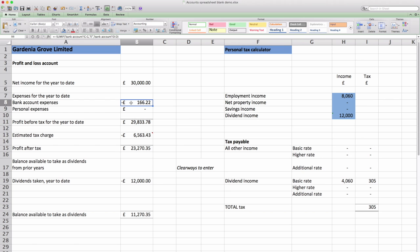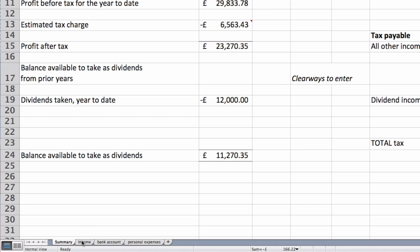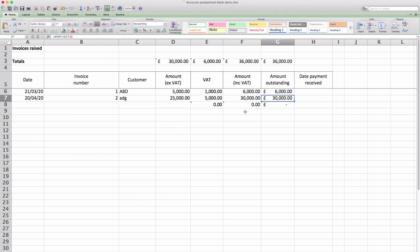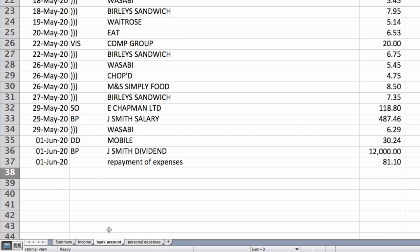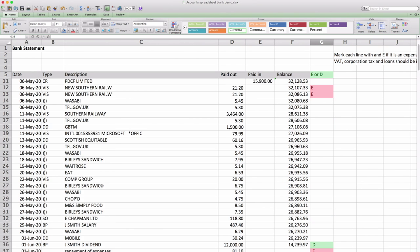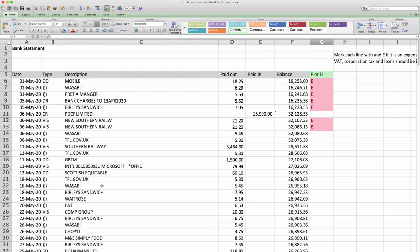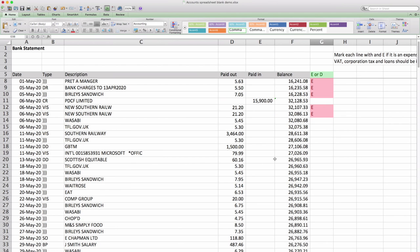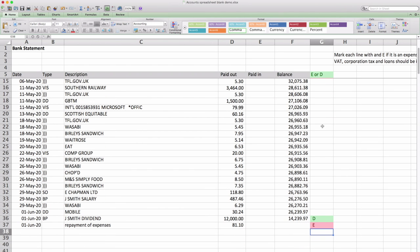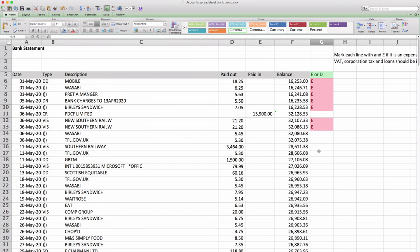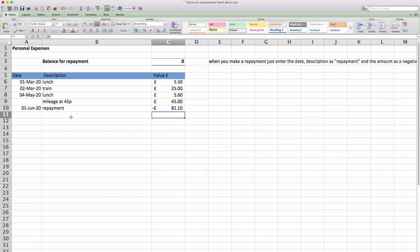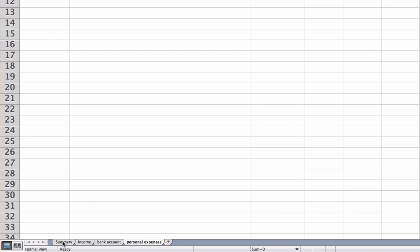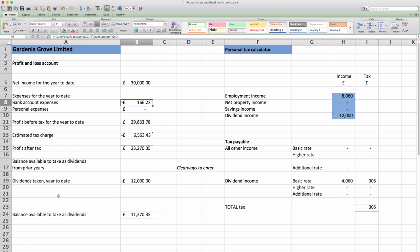And so in summary you don't need to do anything on this front page. You manually add the information into the invoices sheet. You do a bank export or download and then copy paste the information into the bank account sheet. And then work your way down adding E's or D's depending on whether anything is an expense or a dividend. You put in your personal expenses and that's it. It's all calculated through.